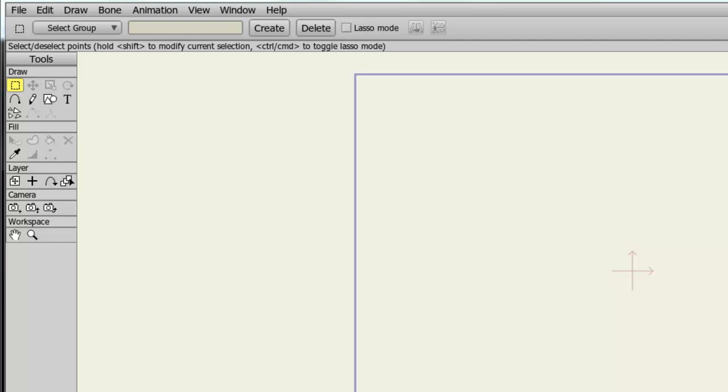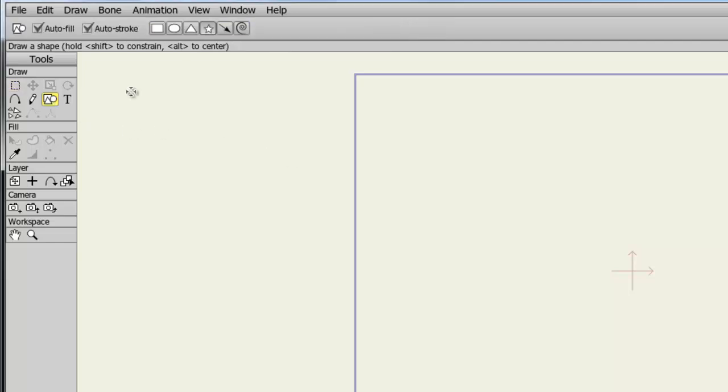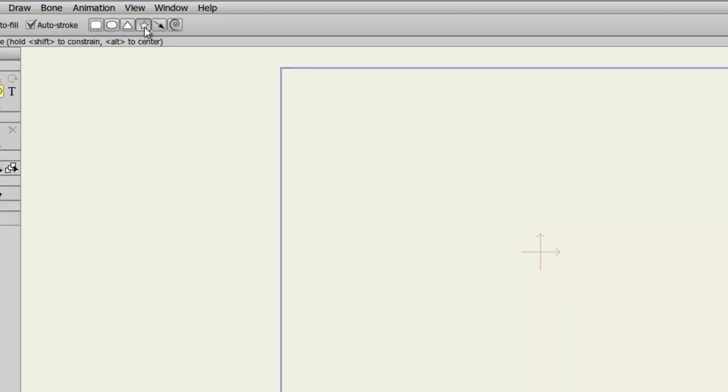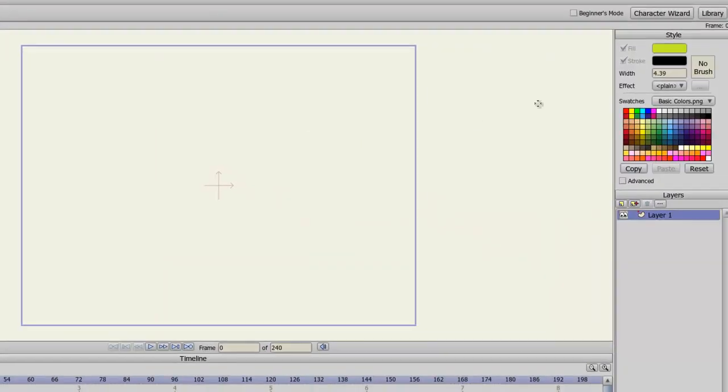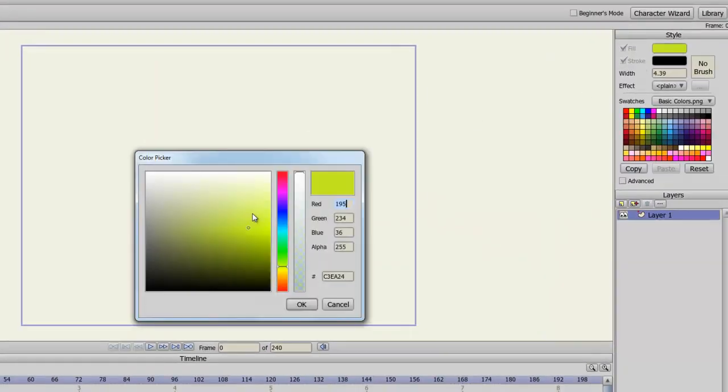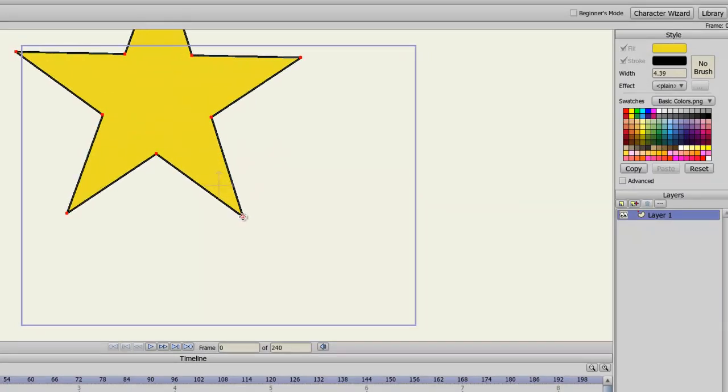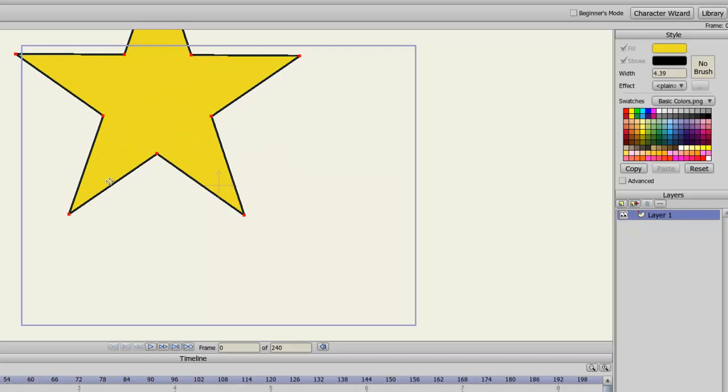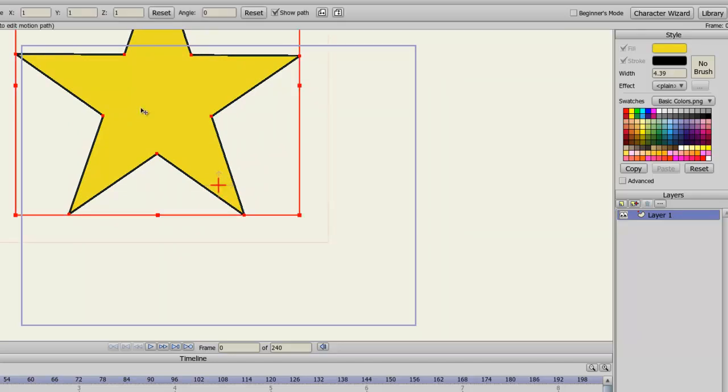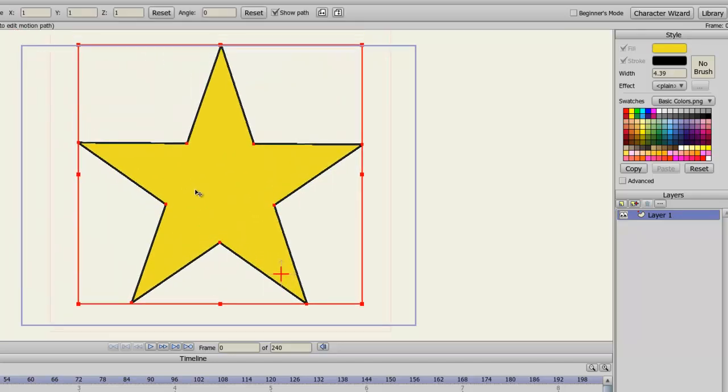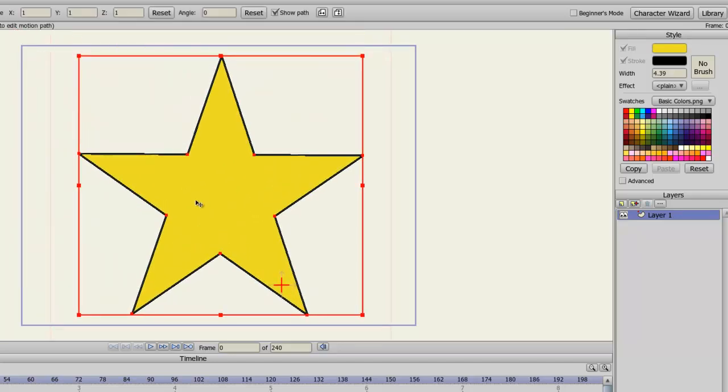So to start, we'll need a basic object. I come over here to my Shape tool and grab the star. I can just get a different color here and draw a star onto the canvas. Move it down, just like that.